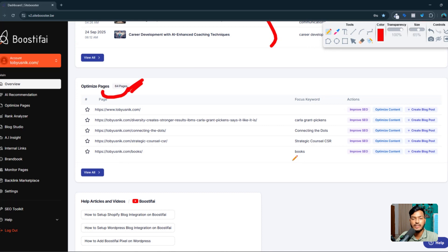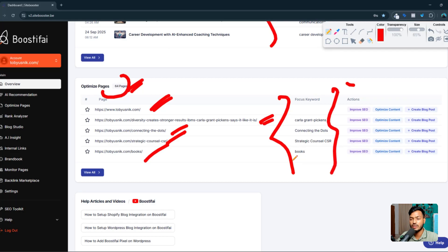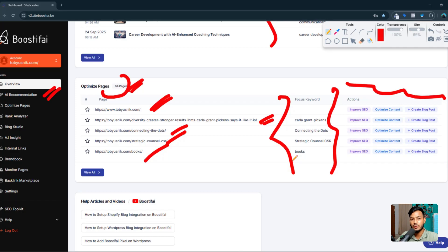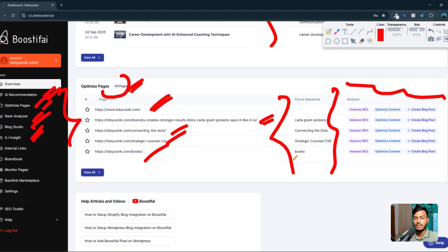Here is the optimize pages option. I already have 64 pages in my website and they are optimizing them one by one — my home page, website page, and others. They are focusing on all the keywords and showing what actions I need to take. There's also an AI recommendation option — AI will recommend what the benefits of your website are and what you need to fix immediately. You can view optimize pages, rank analyzer, blog studio, and AI insights all by using this tool.